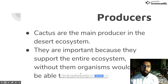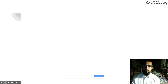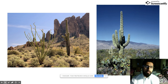Producers are my next topic. In the desert ecosystem, cactus are the main producer. They are important because they support the entire ecosystem, and without them the organisms that live there — animals and plants — will not be able to survive. Here's another picture of a saguaro cactus and other producers found in the desert.